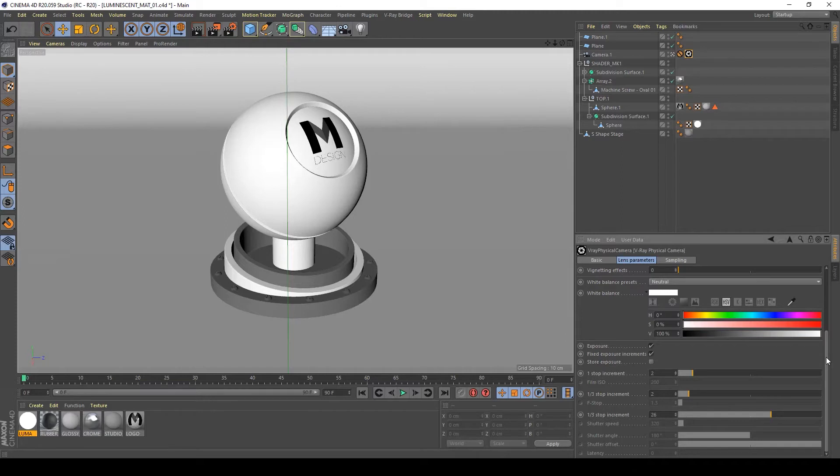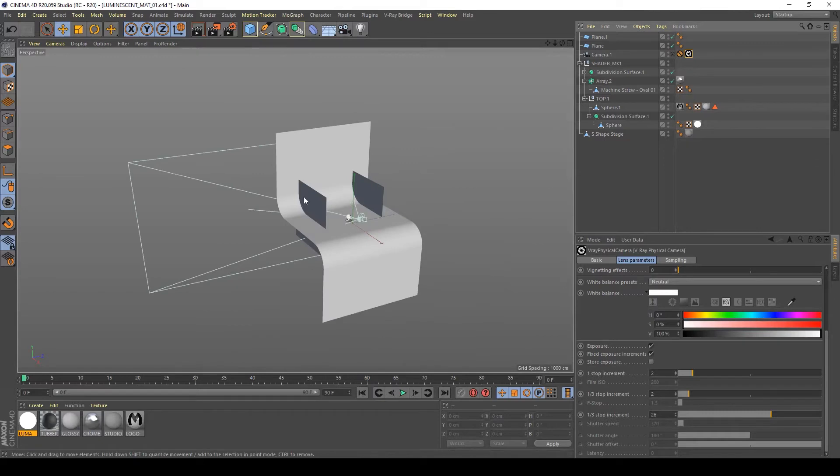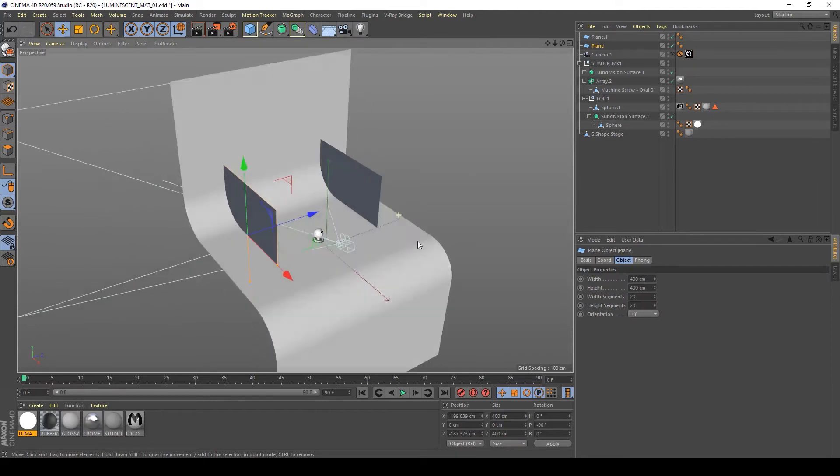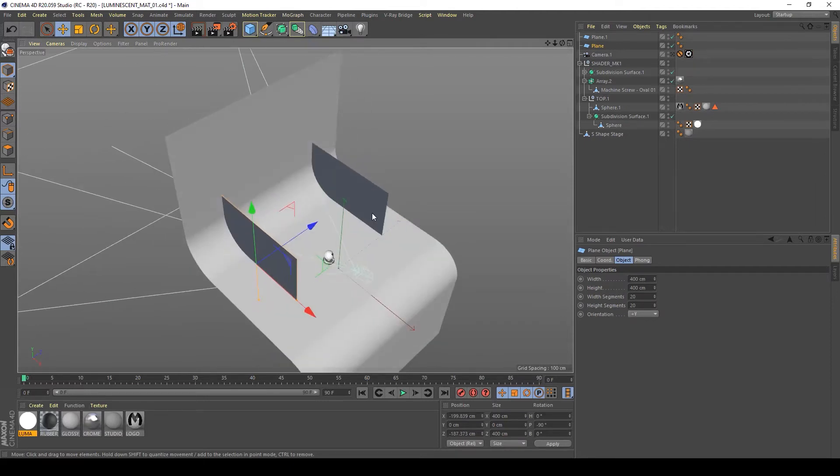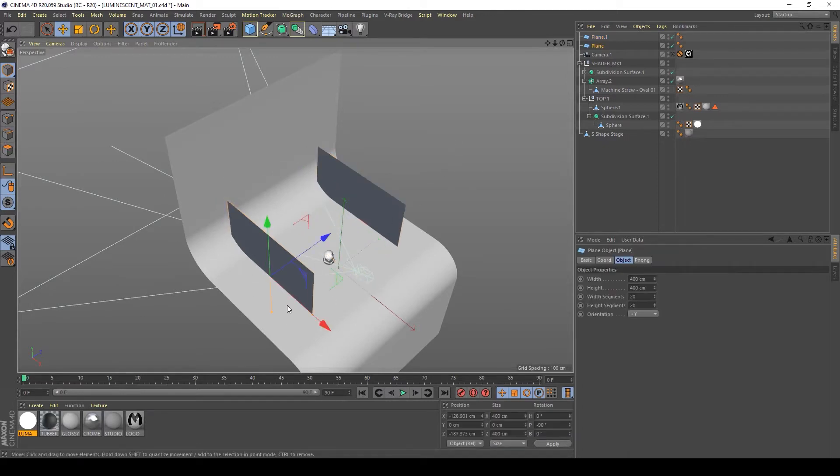As you can see in my object list here, I don't have any lights now. I have added to my scene two planes to simply bounce our luminosity light emitted by my material, so I want to set it up properly.